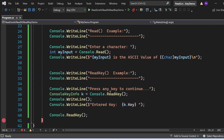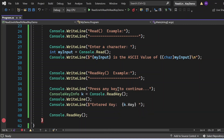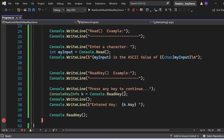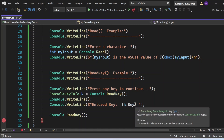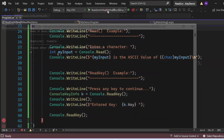Whatever function key or character the user has entered gets printed into the console. Now let me execute this program and see the output.